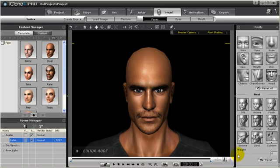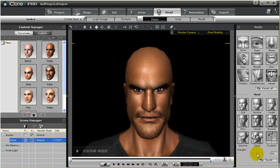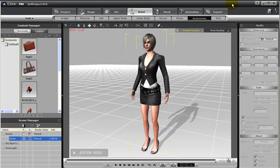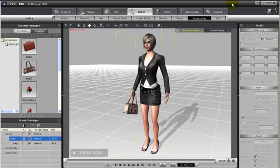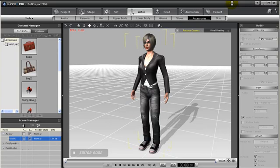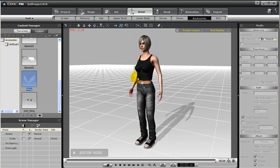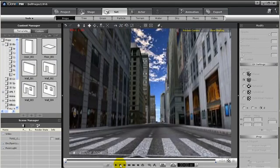Create a cast of characters by using our default templates or the multitudes of characters on the content store. Quickly mix and match your characters with clothes, accessories, and even faces. You can make slight adjustments to any character to create an entirely new actor or actress for your projects.